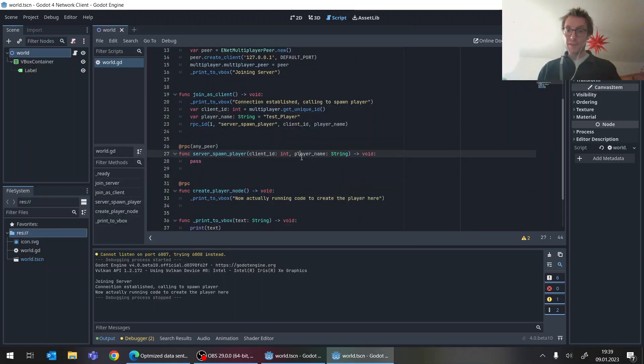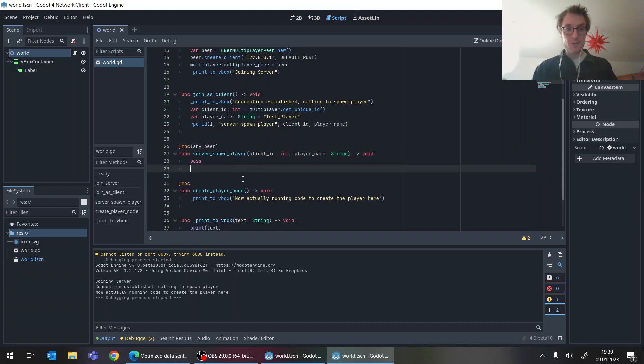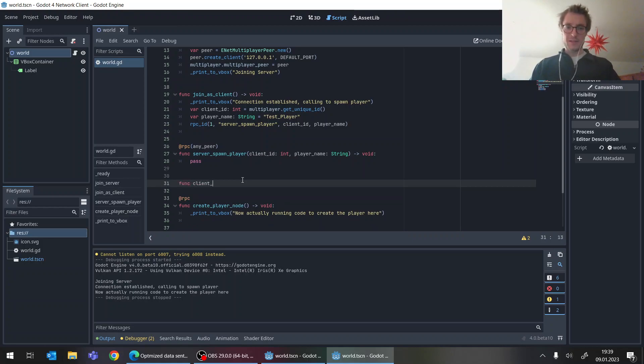One more thing, because I mean, now this is working and fine, but we can still very easily break it. Because for instance, now we're on the client, let's just say we still have some client specific RPC function.